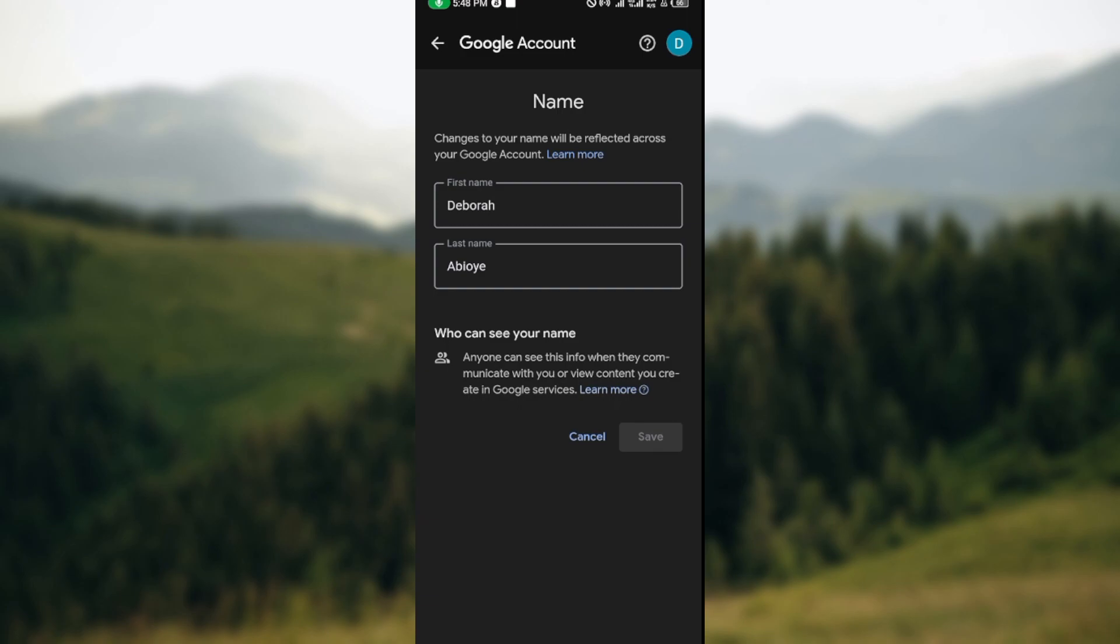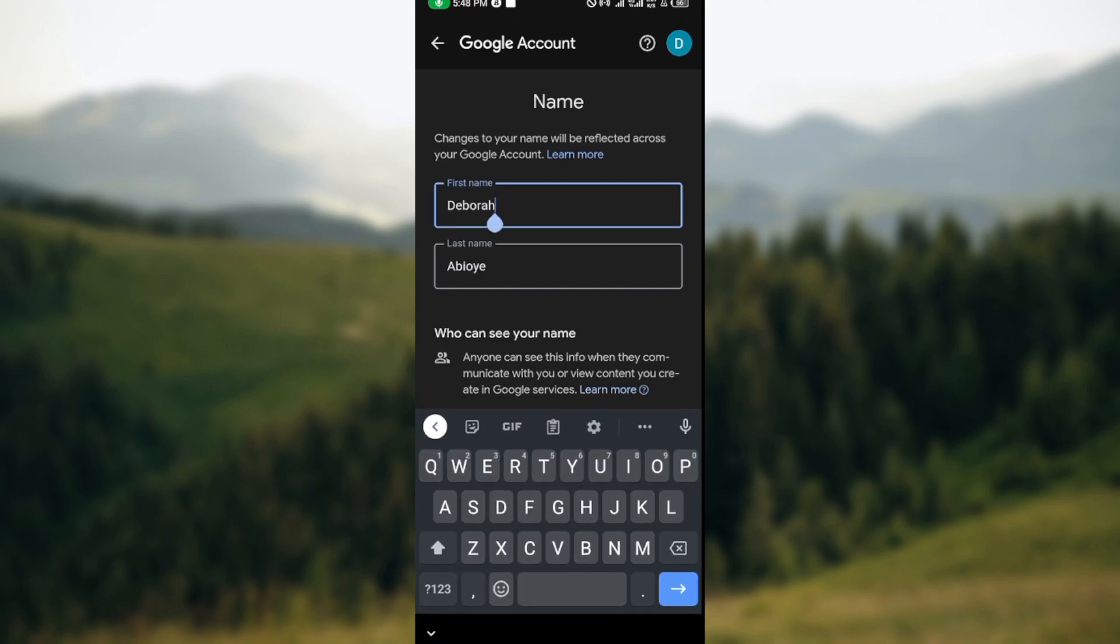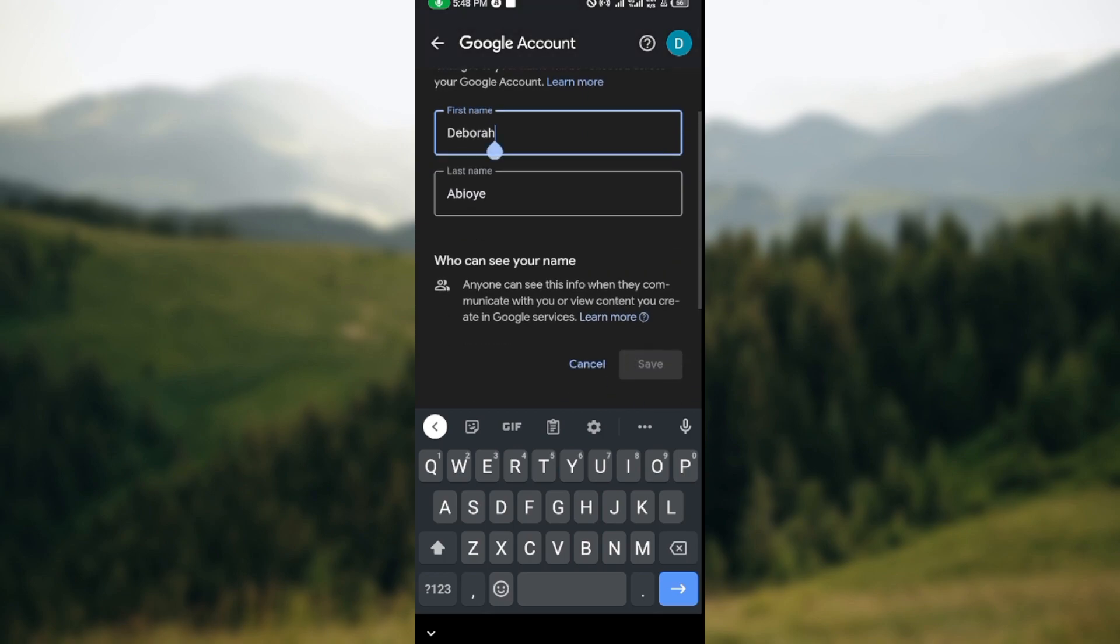So you can just tap on your first name, change it, and then put what you want. Then the same for your last name. And then once you're done, the save icon would be activated.